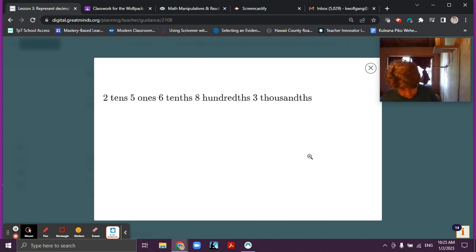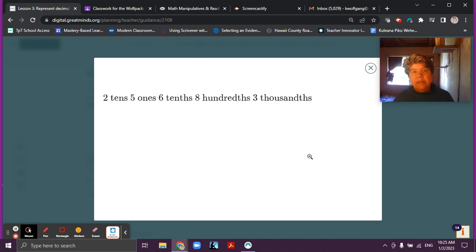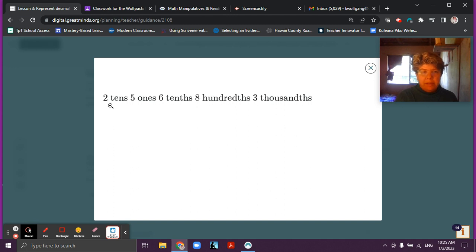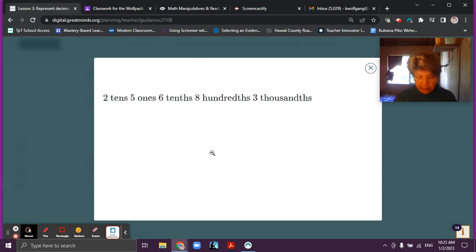So here you see a number and this is in unit form. You know it's in unit form because you have a number and then the place value — the value and the place, value and place, value and place. You see that?